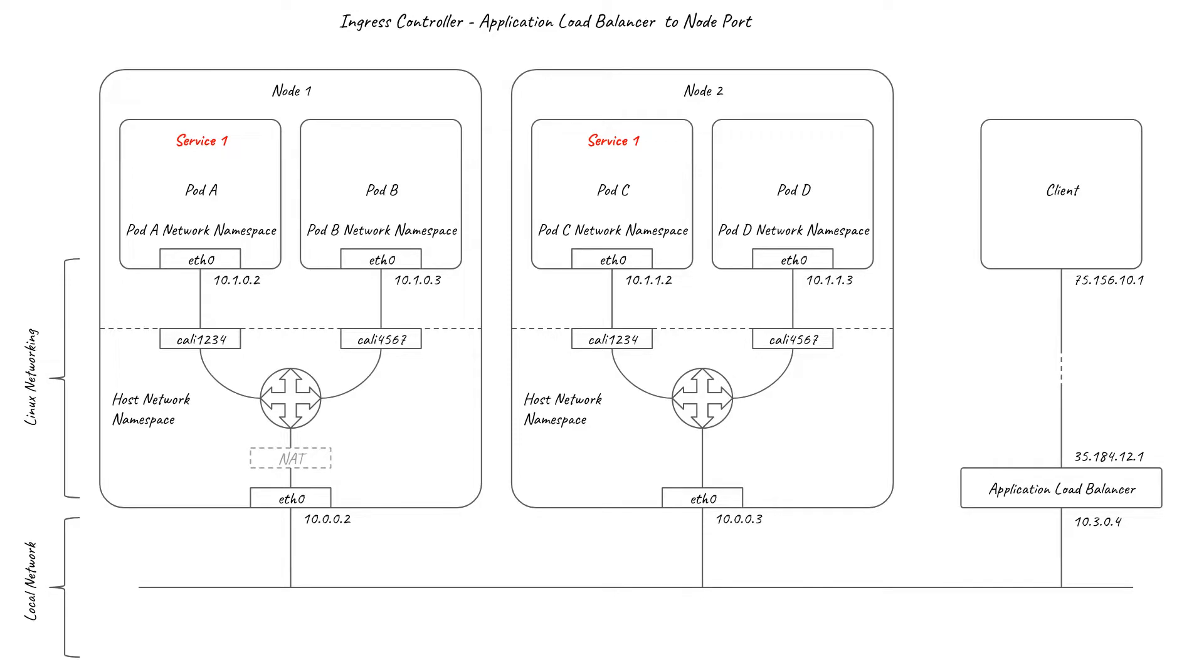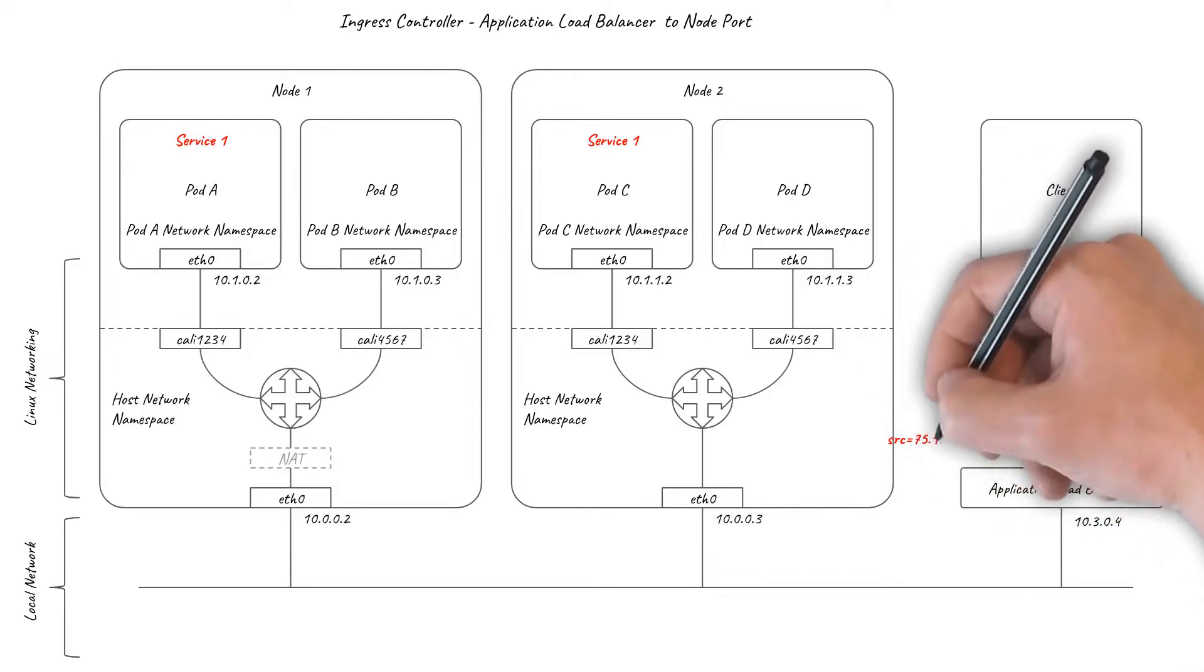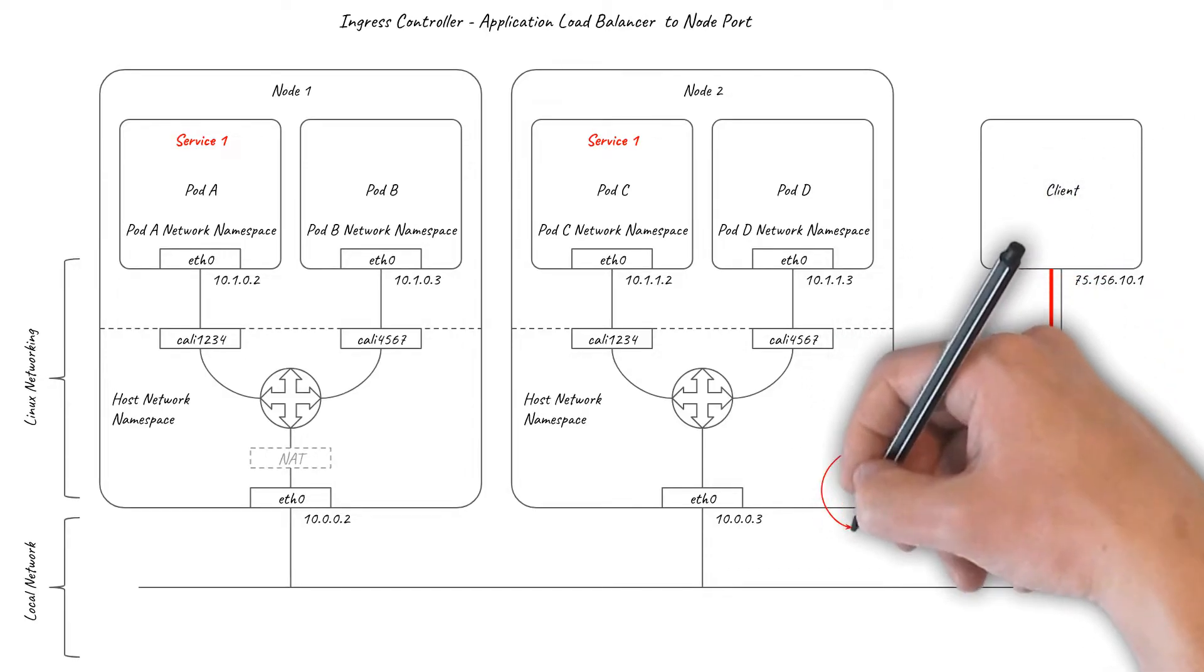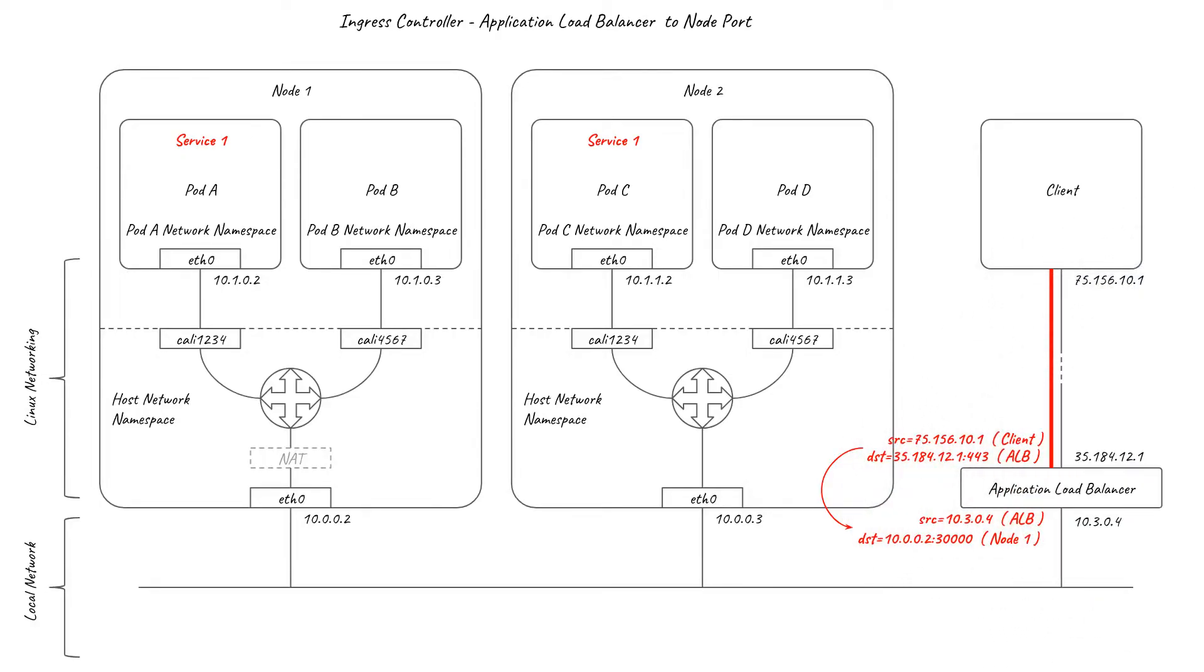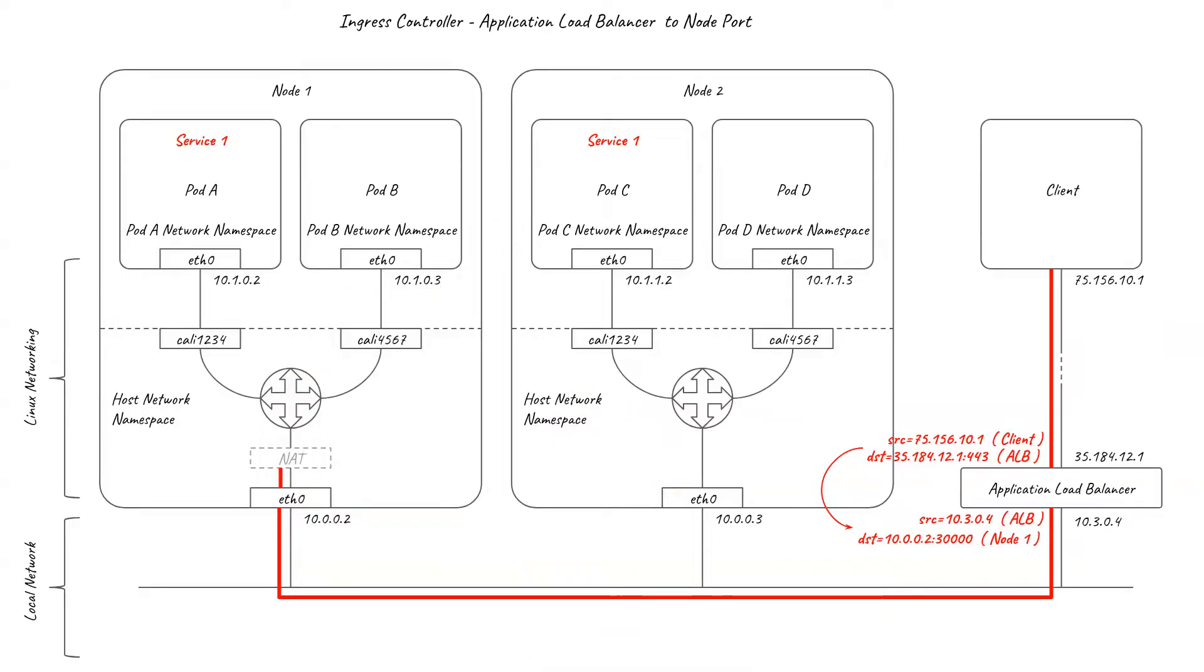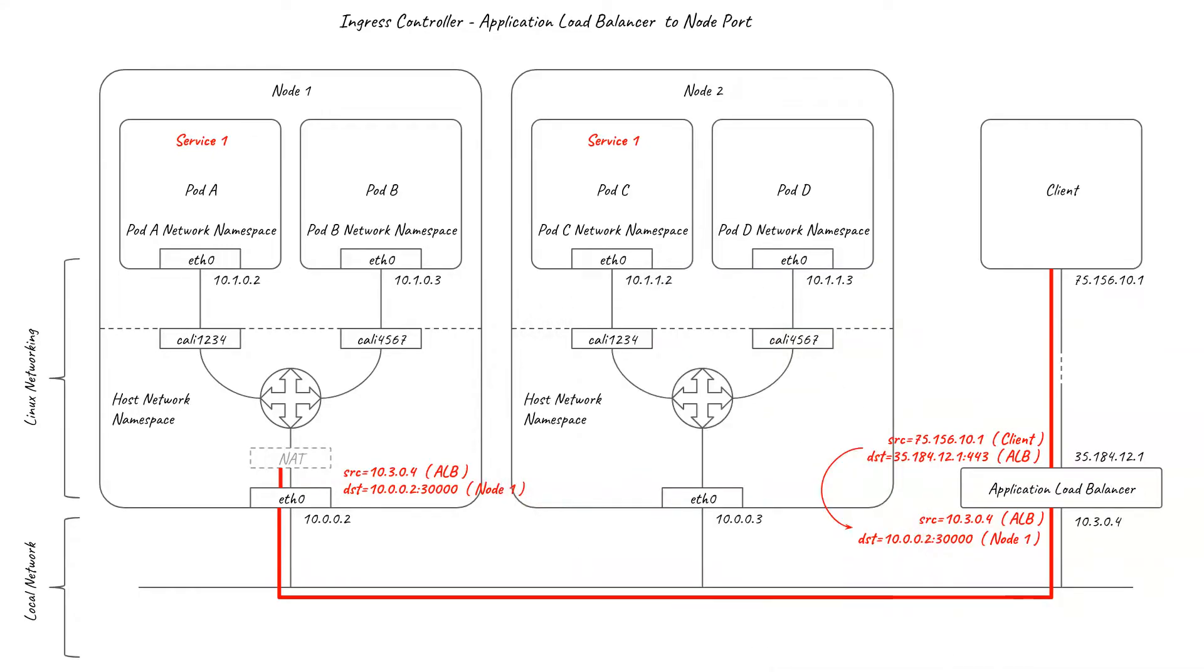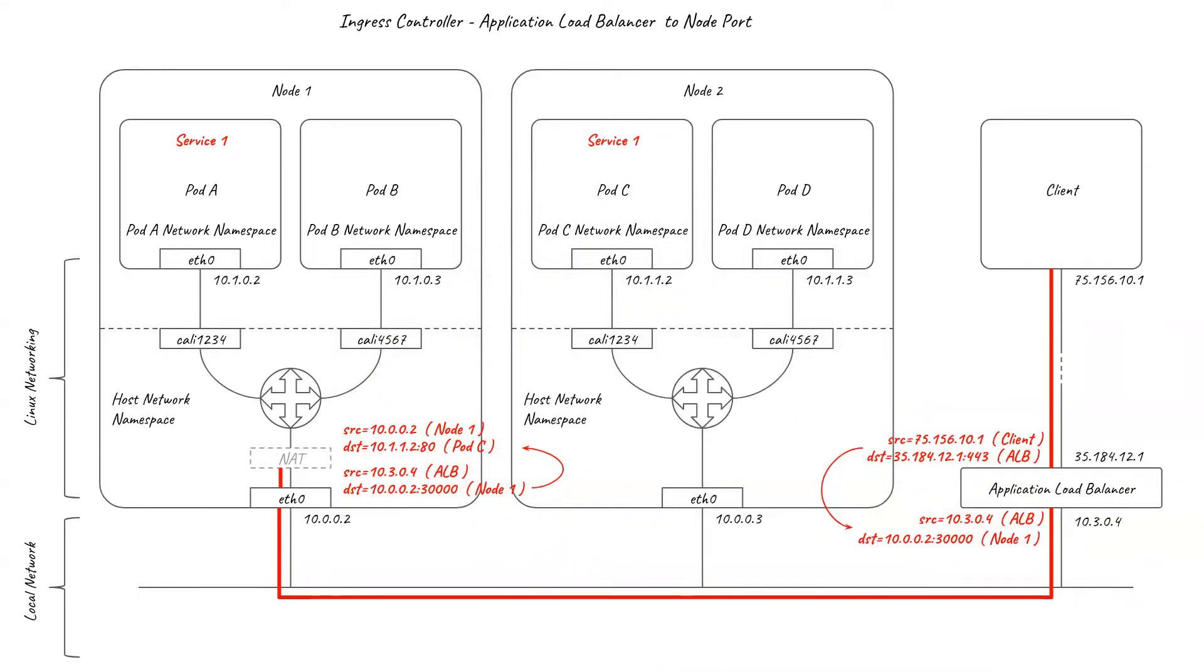When the application load balancer receives a connection, it examines the HTTP request URL to determine which service it should be load balancing the request to. The request is then load balanced to one of the nodes over a separate connection to the service's node port. QProxy's standard node port handling then intercepts the connection to the node port, makes its load balancing decision, and NATs to the chosen backing pod IP and service port.